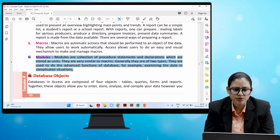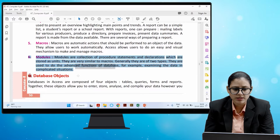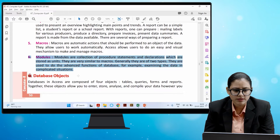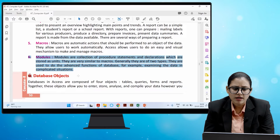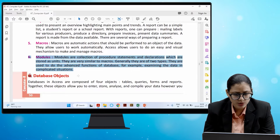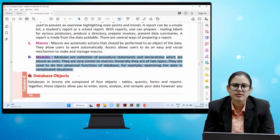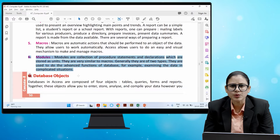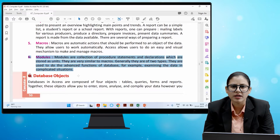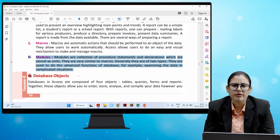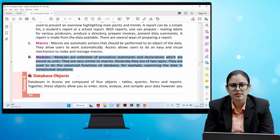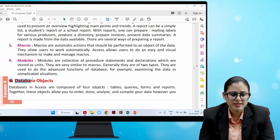Modules are collections of procedures, statements, and declarations which are stored as units. They are very similar to macros, and generally there are two types. They are used to perform the advanced functions of a database — for example, examining data in complicated situations.